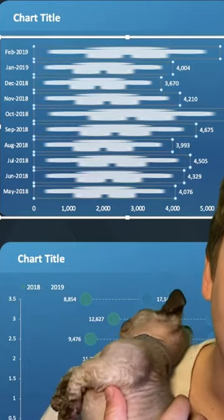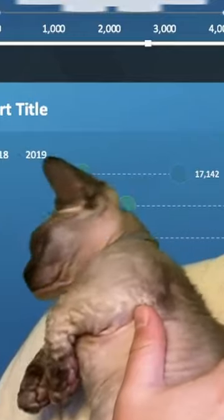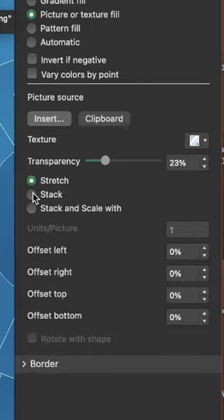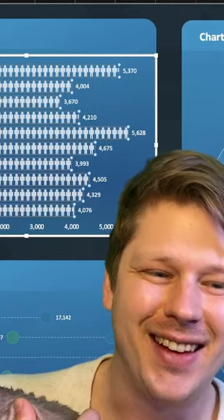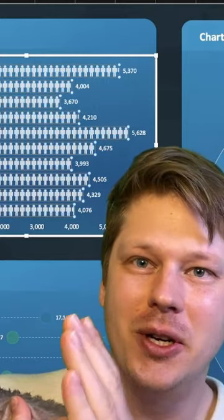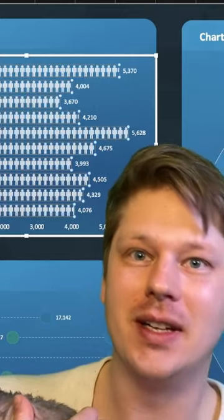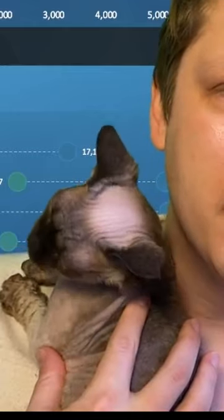At first it might look like this. Don't worry, all you've got to do is click Stack. It's going to stack up your image over and over again. And one little bonus tip: